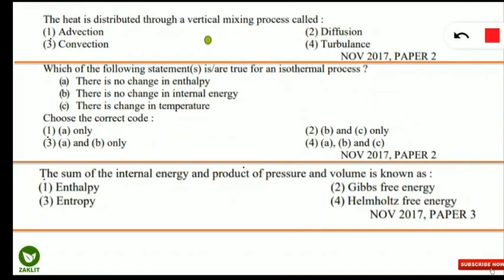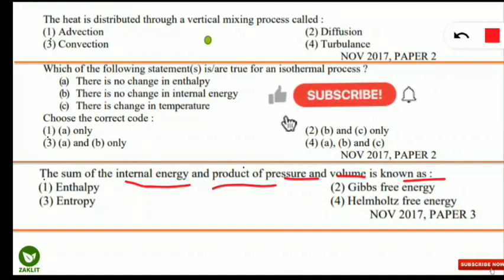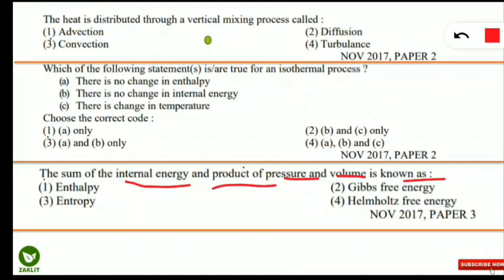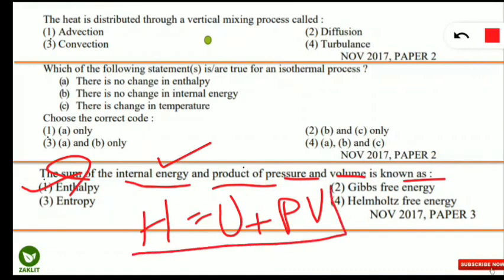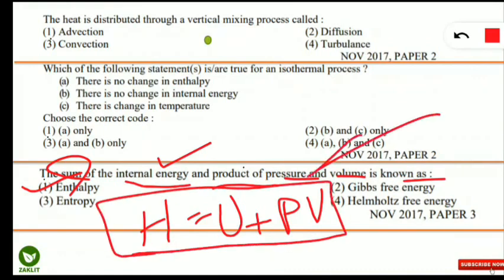The next question from the 2017 net paper: the sum of internal energy and the product of pressure and volume is known as what? The correct option is enthalpy, denoted as H. The formula is H = U + PV, where U is internal energy and PV is the pressure-volume product. So ΔH = ΔU + PV.